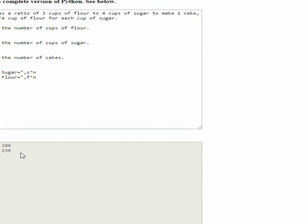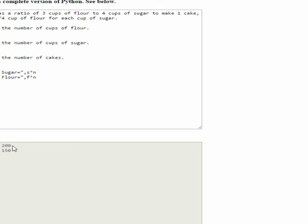We need 150 cups of flour and 200 cups of sugar. Once again, though, if we divide 50 into 150, we get three. And if we divide 50 into 200, we get four, giving us a ratio of three to four. And that's how we solve this problem with code. Hope you enjoyed it. Thank you.